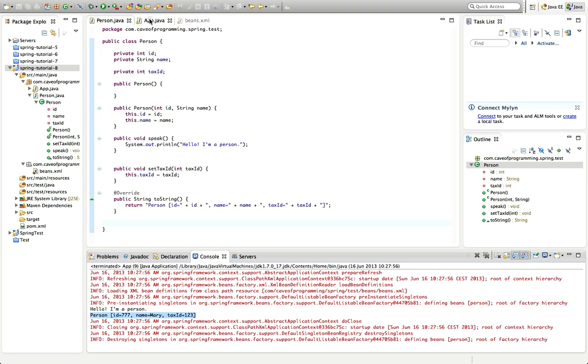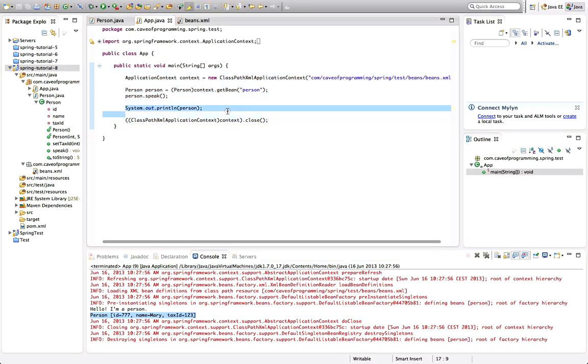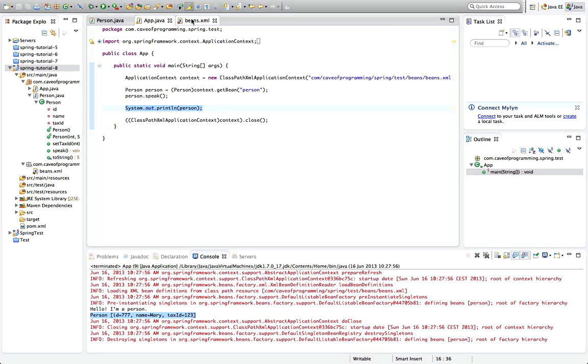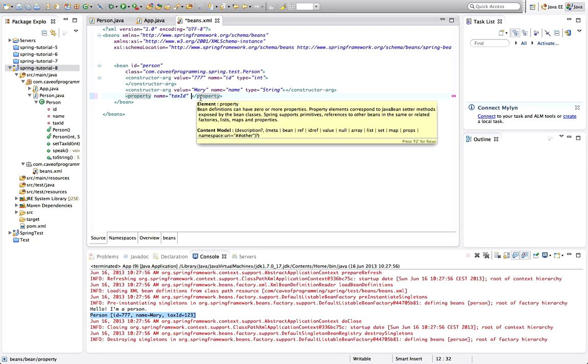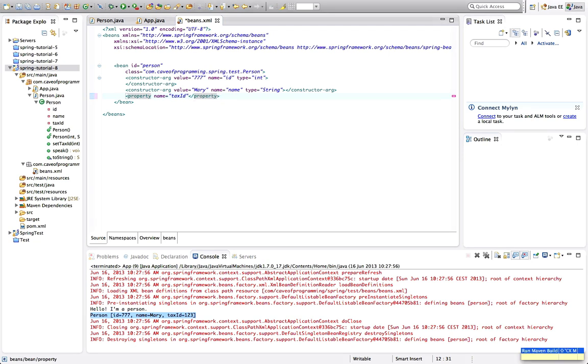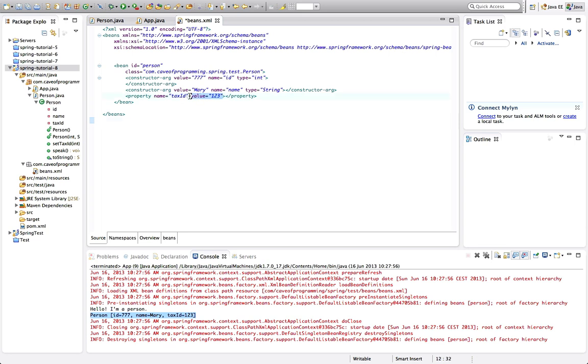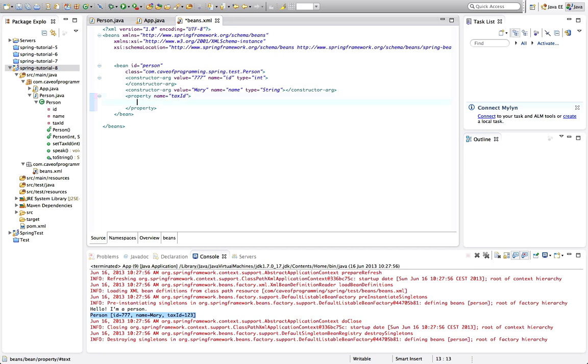Actually there's another slightly different syntax that I just want to demonstrate quickly because you might come across it. Instead of having the value here, let's just get rid of that. We can also have a value sub-tag. Actually I have some problems here—my right angle bracket is mapped to some kind of shortcut in my version of Eclipse with this particular keyboard that I'm using, so I won't delete that bracket because I have trouble typing it again.